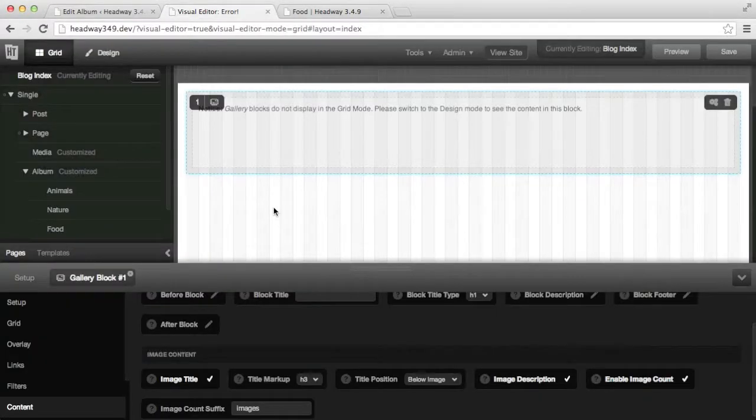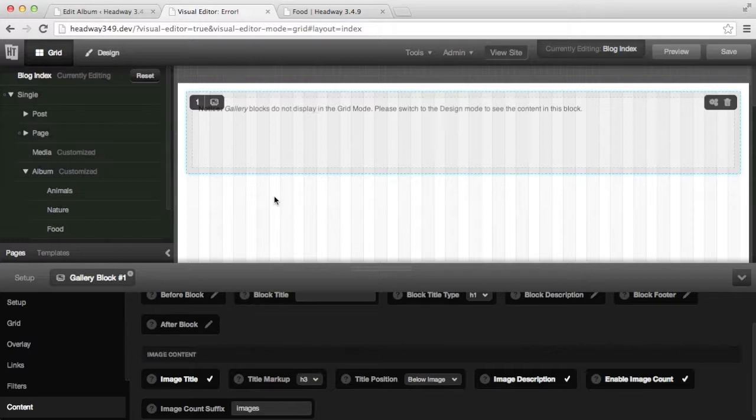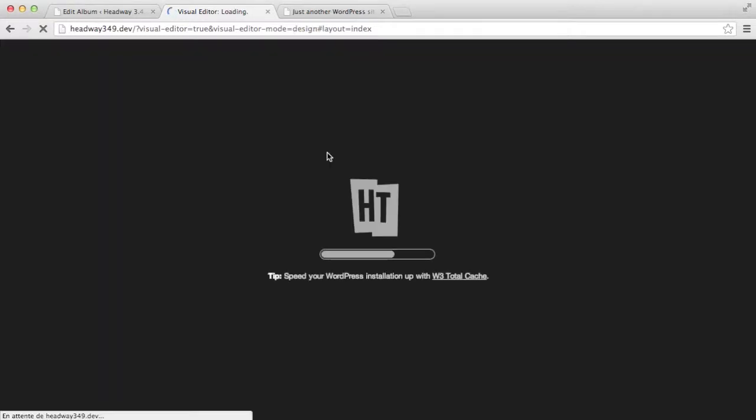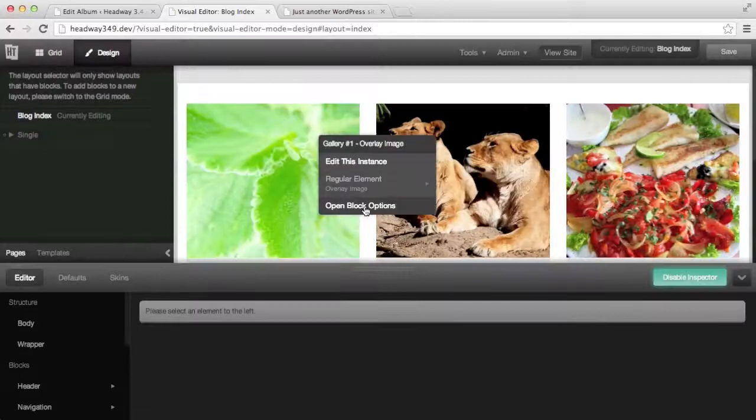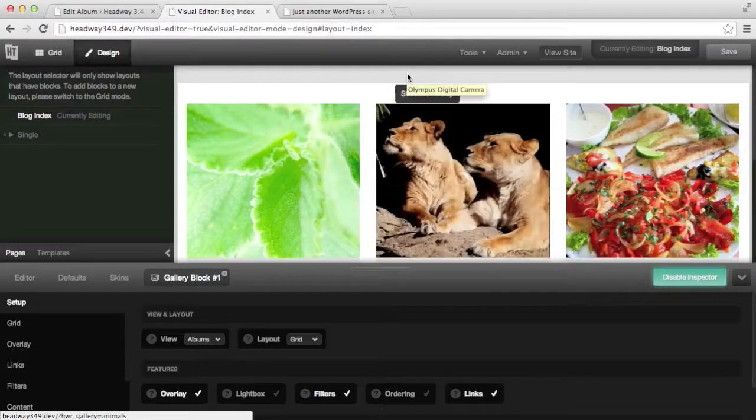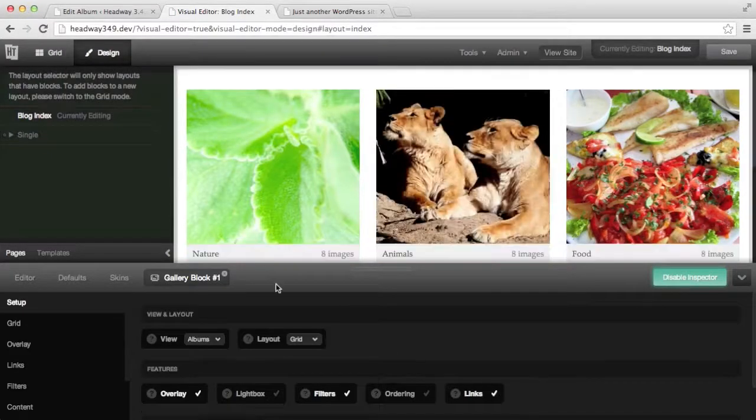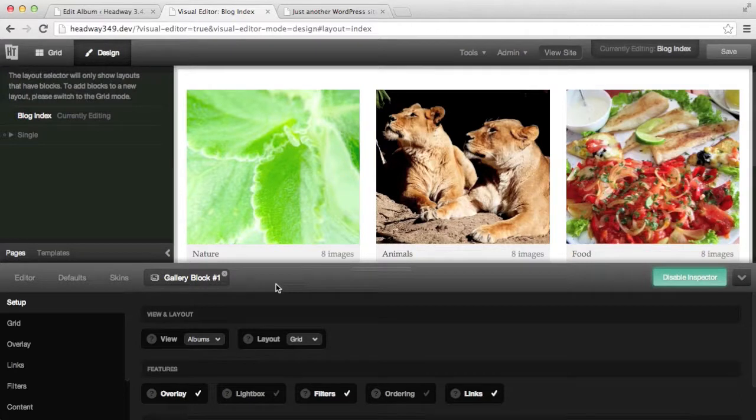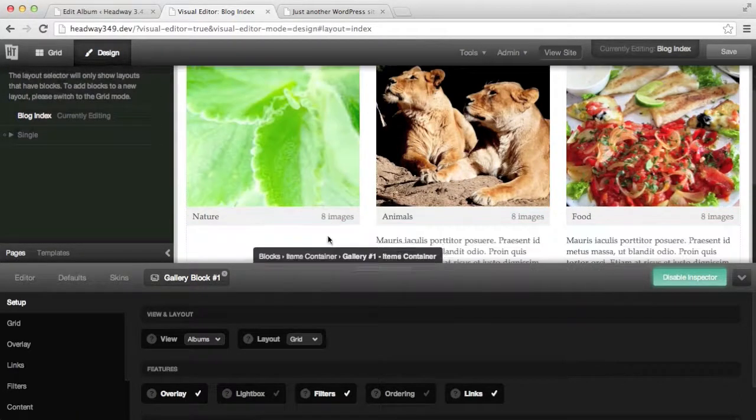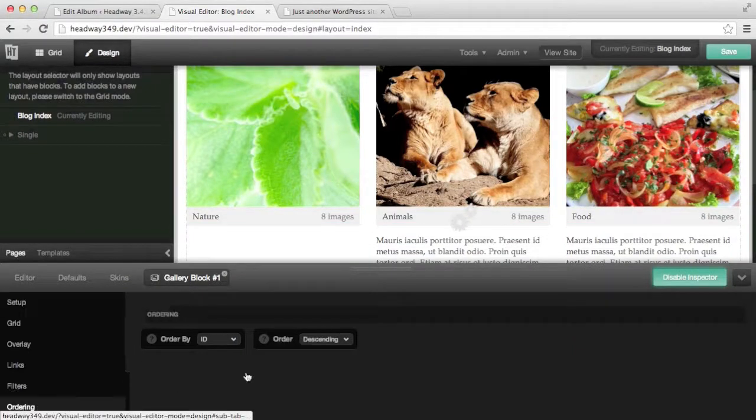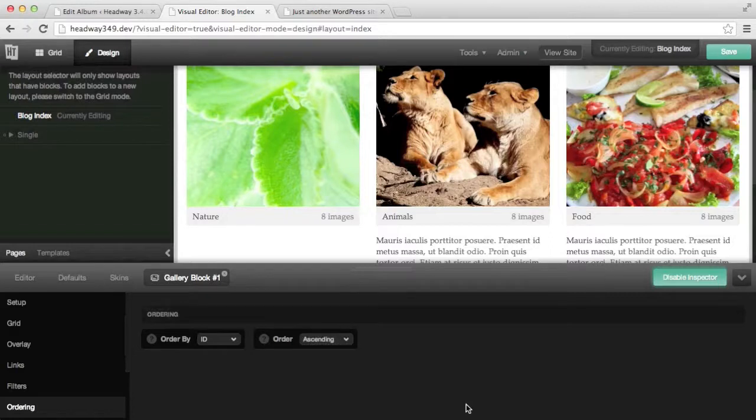Back in the visual editor I just want to show you on the blog index if I change to the album view what is going to happen. And for that I'm going to design mode. So I see my three albums and I'm quickly going to change the ordering because the first one doesn't have a description. So ordering and I quickly change the order to ascending.